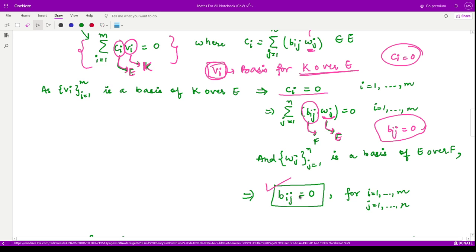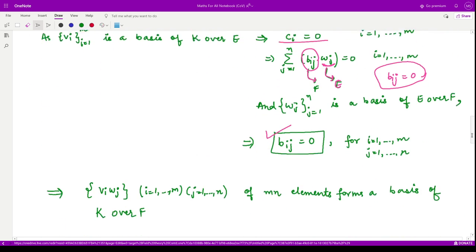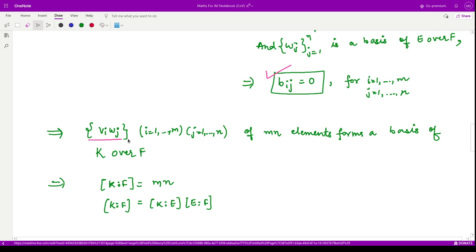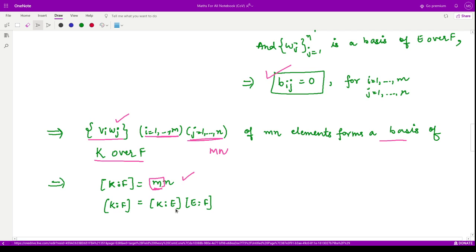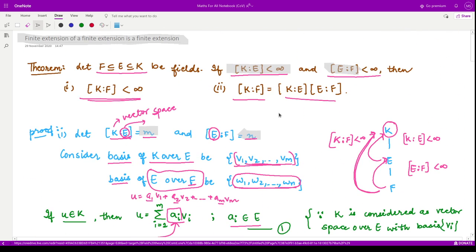Since all bij = 0, all coefficients in our original linear combination are zero, which proves the set {vi*wj} is linearly independent. Therefore it forms a basis for K over F. The number of elements in this basis is mn, where m = [K:E] and n = [E:F]. Thus we have proved that [K:F] = [K:E] * [E:F]. This was quite an easy proof and I hope you got the point well. That's it for this video, thank you for watching.